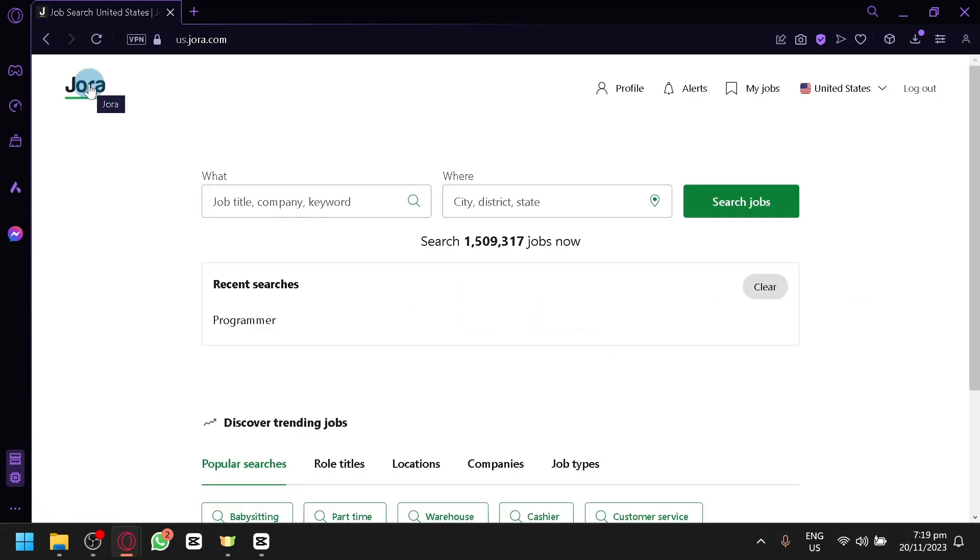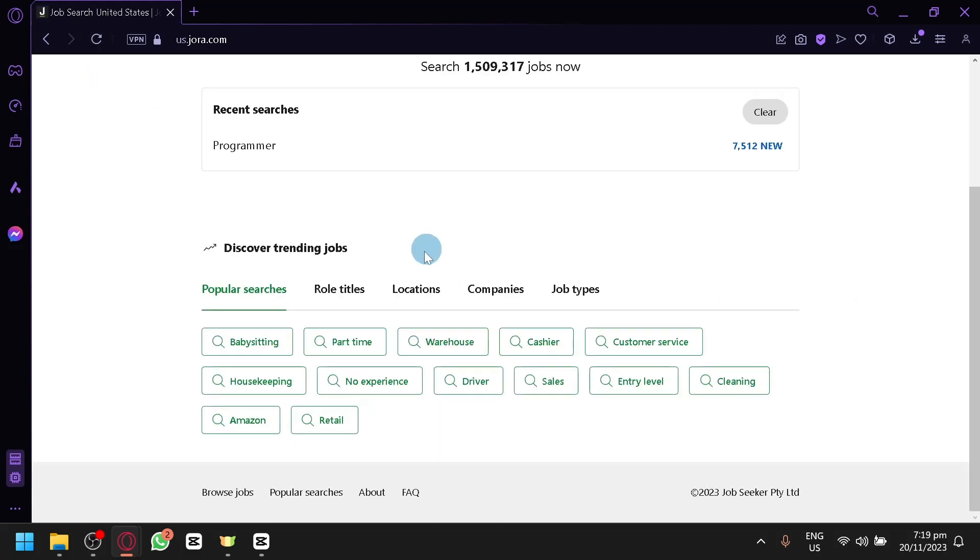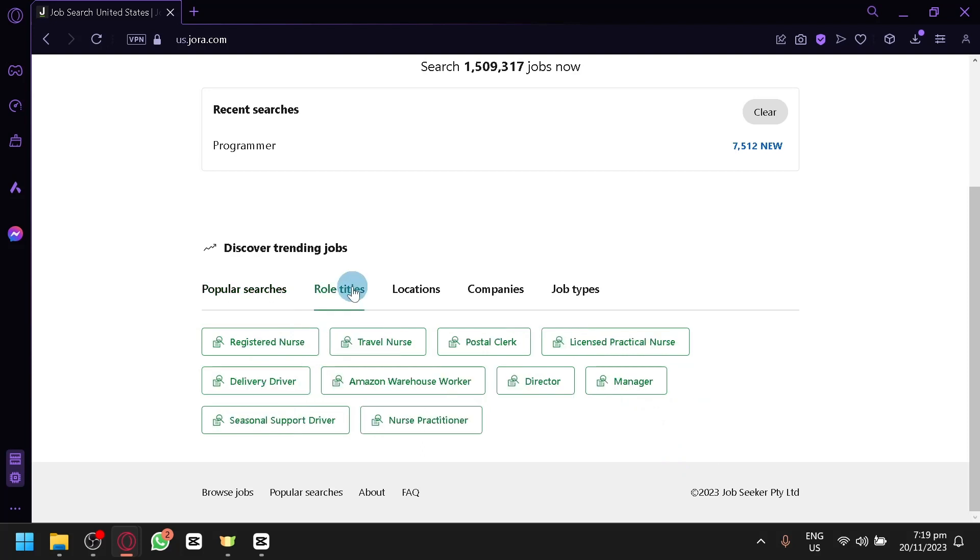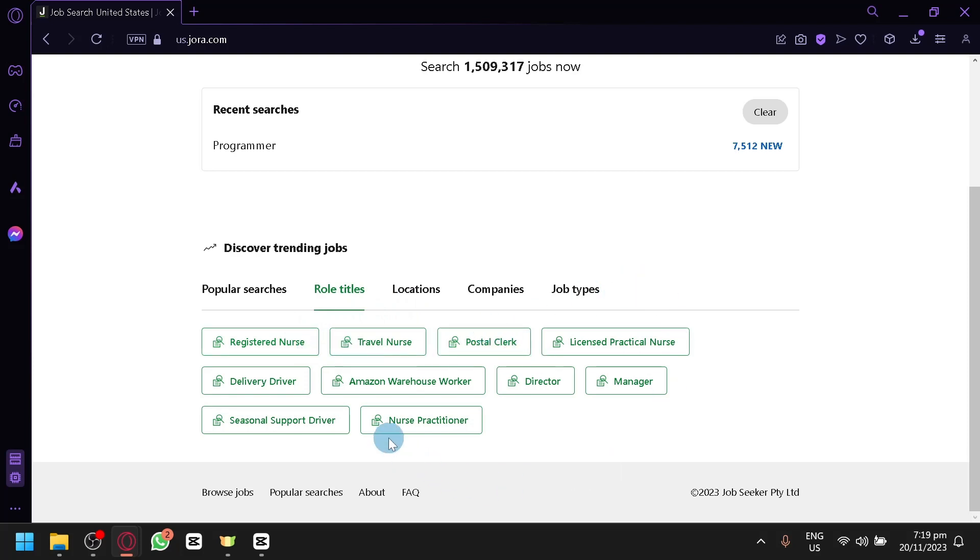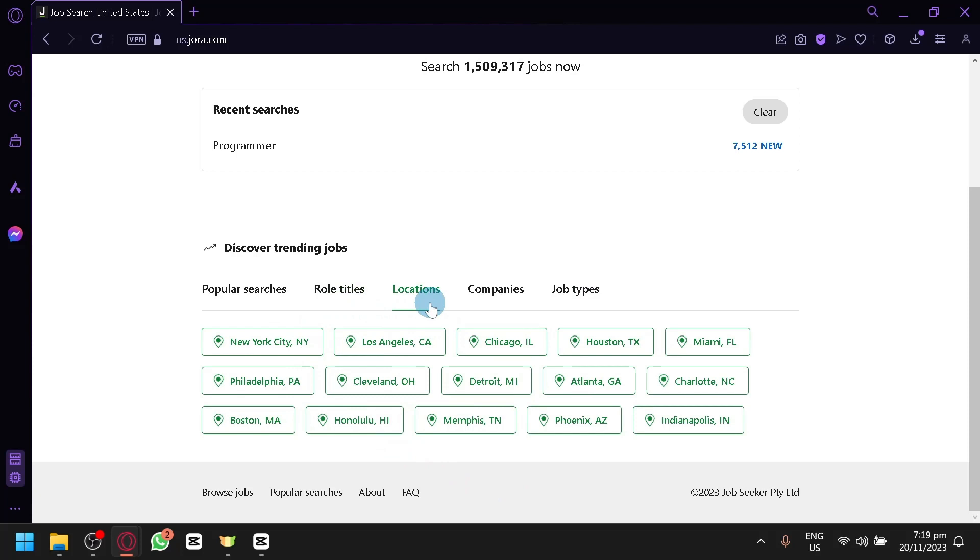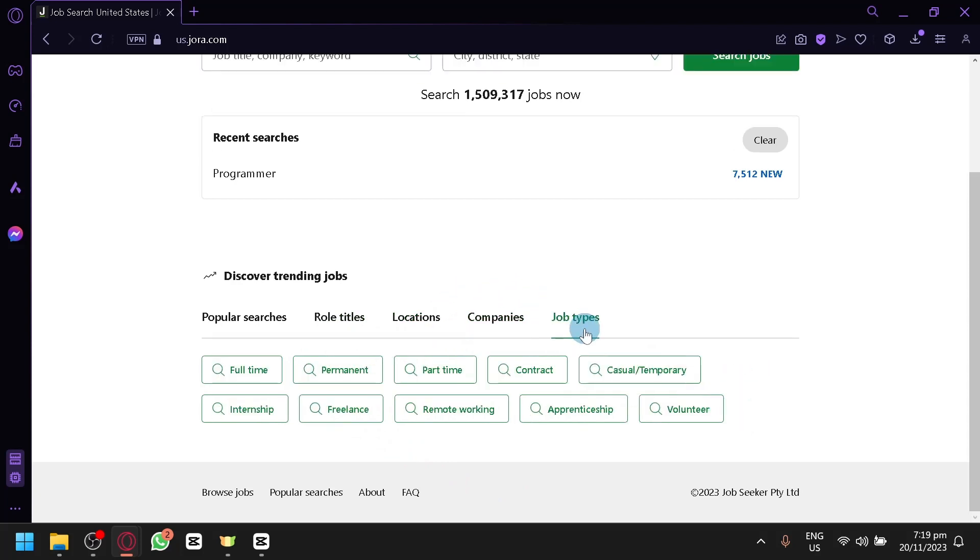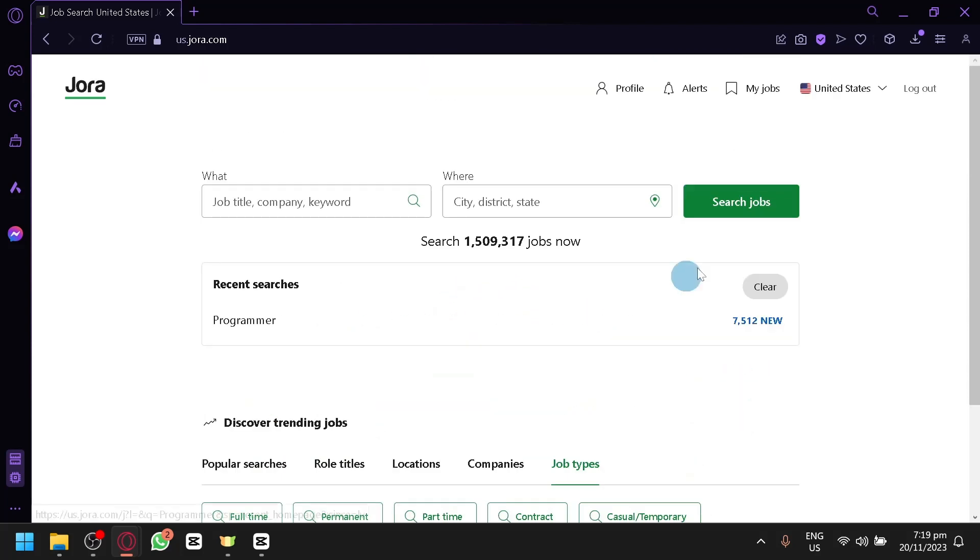Now, let's go back to our homepage over here. You can also check out some popular searches or trending job searches that people have been searching, such as babysitting, part-time, warehouse, cashier, customer service, entry-level, cleaning, and many more. You can also check out the trending jobs for role titles. You have registered nurse, travel nurse, postal clerk, and adult nurse practitioner. You can also check out the locations, companies, and job types over here.